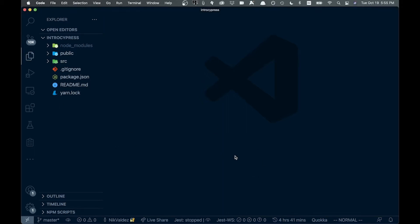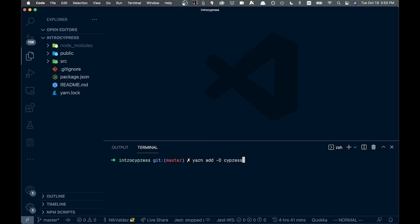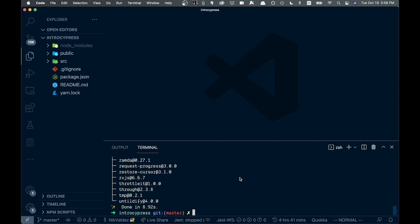I have a React app open here and I'm going to open up a terminal. We're going to add a couple packages. I'm going to use yarn but feel free to use npm. So we'll say yarn add -d because this is a development dependency, and then Cypress. We're also going to want an ESLint plugin — eslint-plugin-cypress. Depending on your settings you may not need this, but I do.